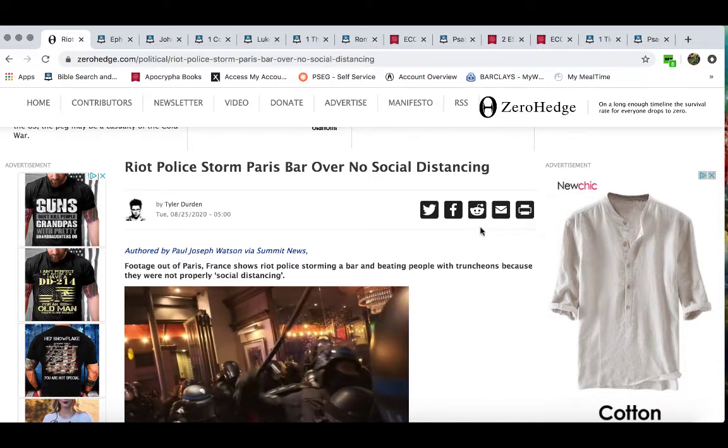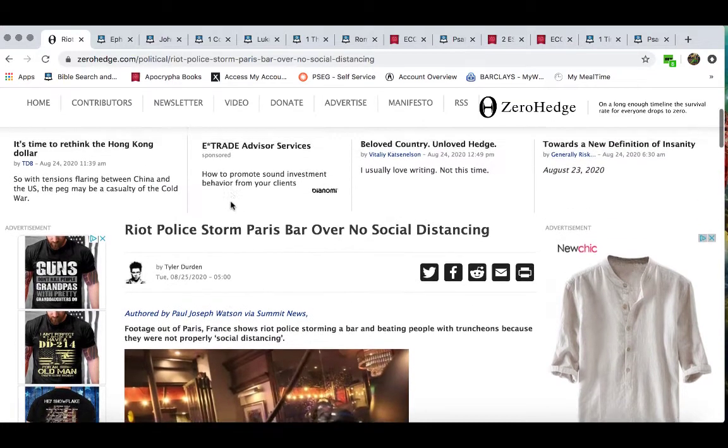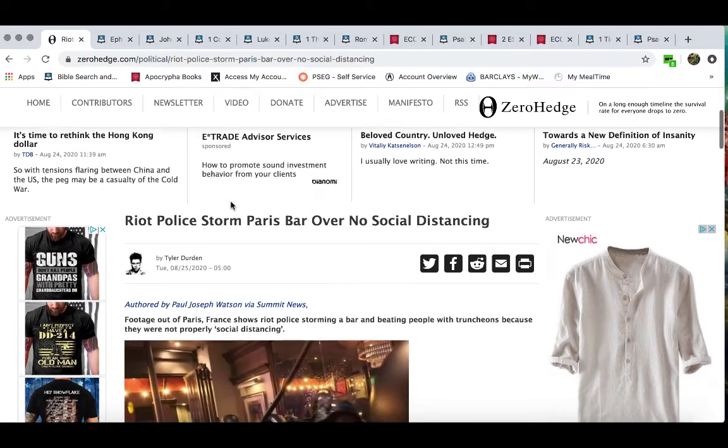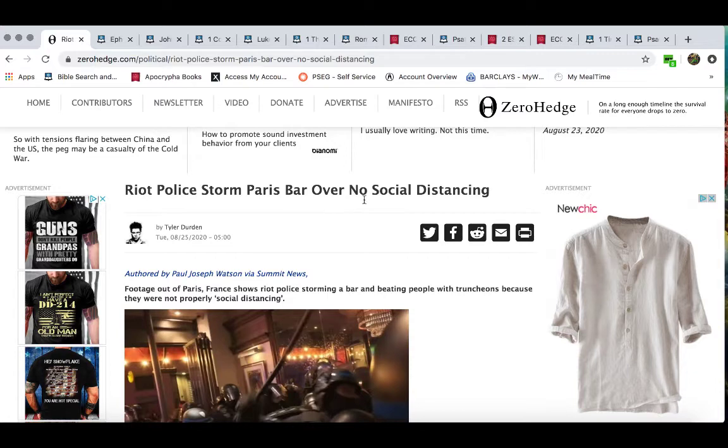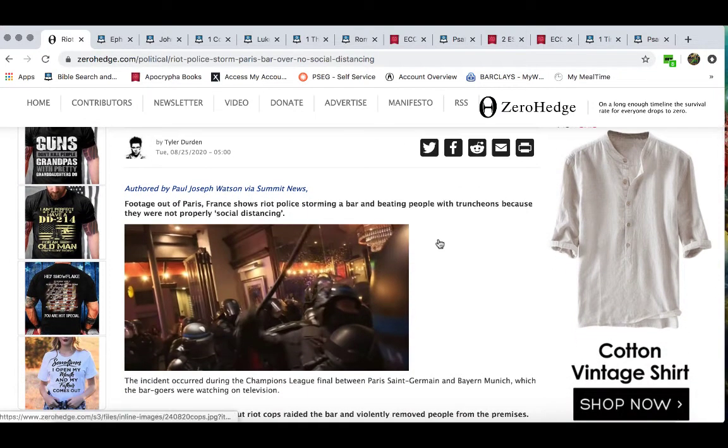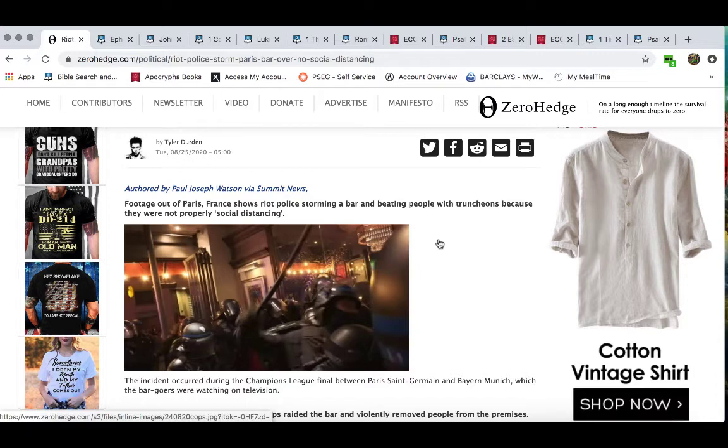All right, so I'm just back again with this other article from Zero Hedge, entitled Riot Police Stormed Paris Bar over No Social Distancing. I'm going to play a video as well.